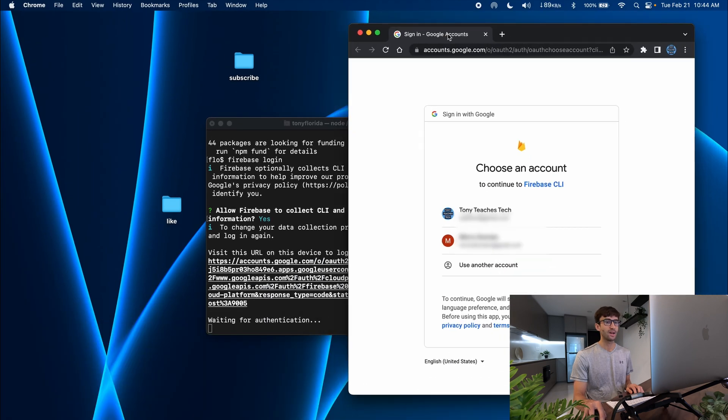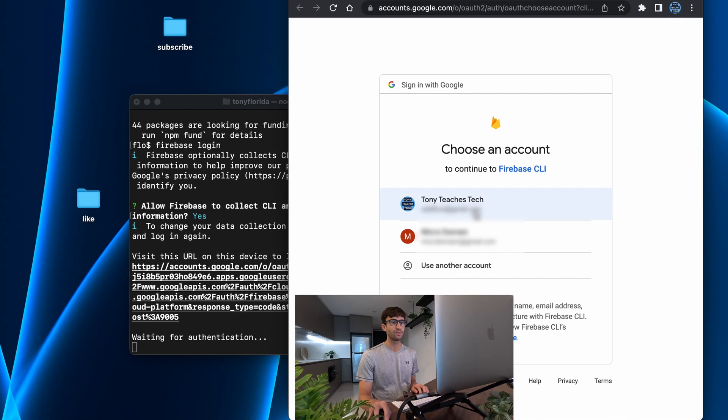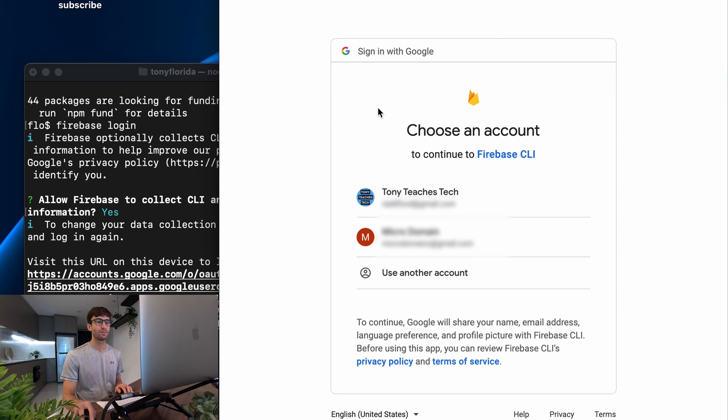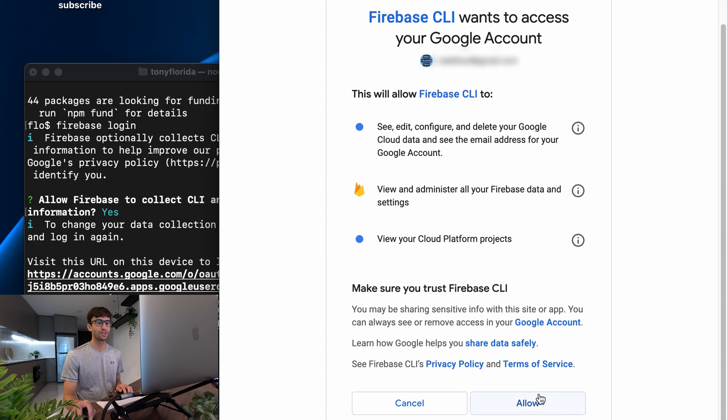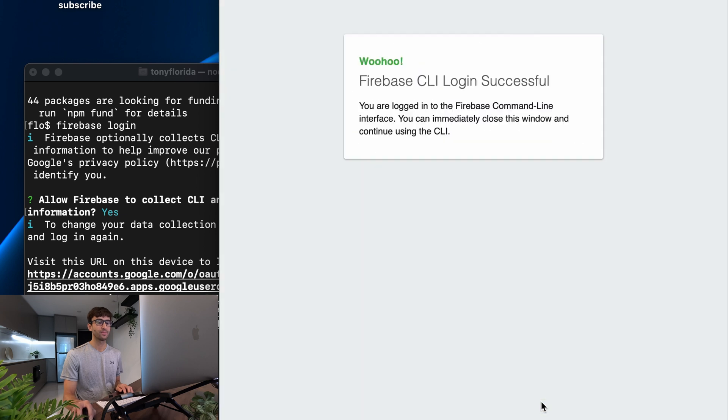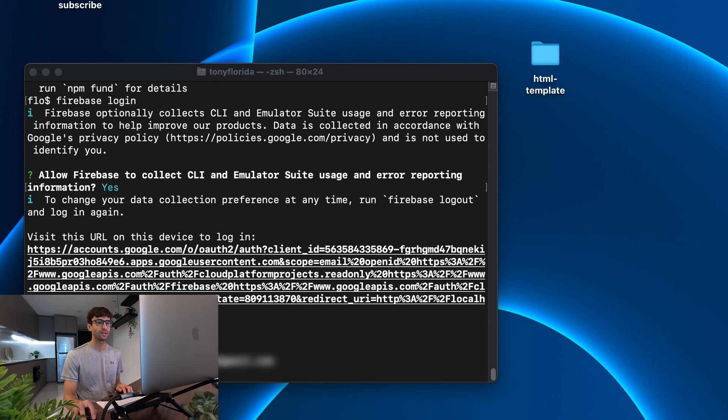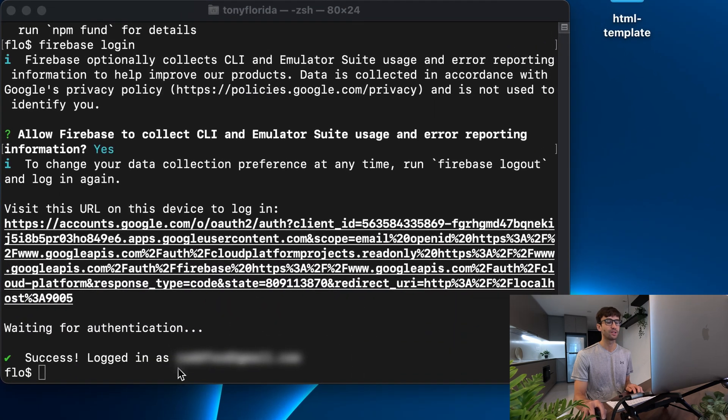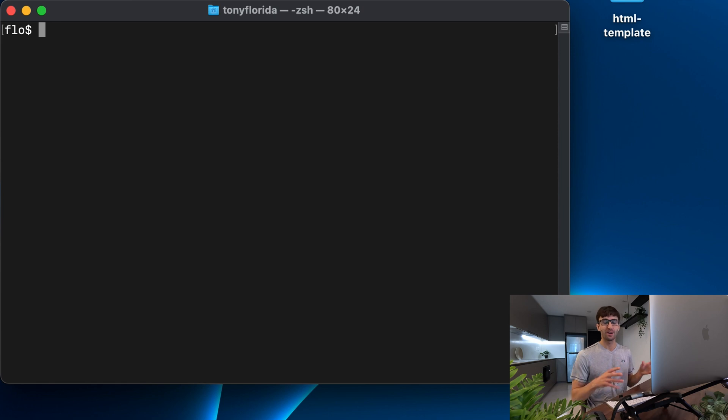So you can choose yes or no and what that's going to do on my other window is open up a tab where I can log in to whatever account I want to associate this Firebase with. So I'm going to pick this account right here and then scroll down, click on allow and it says you're logged into the Firebase command line interface. So we can close out of here and back here we see success logged in as my email.